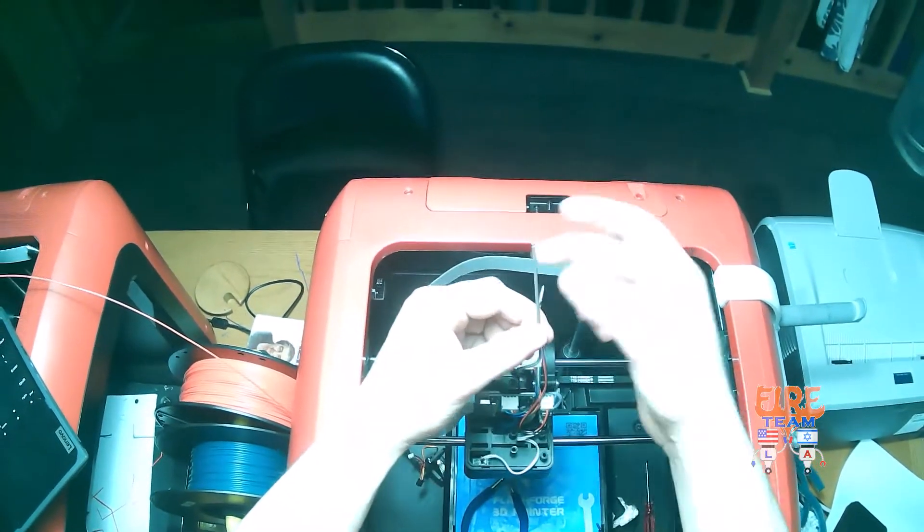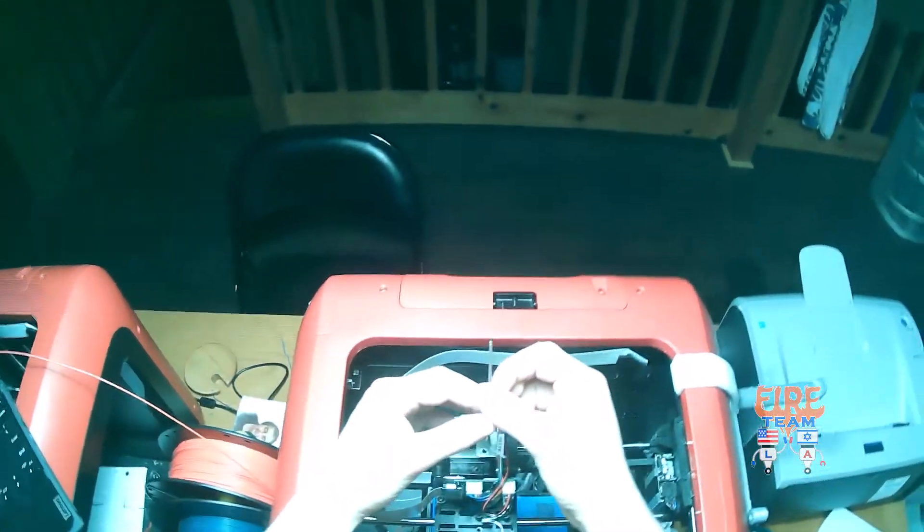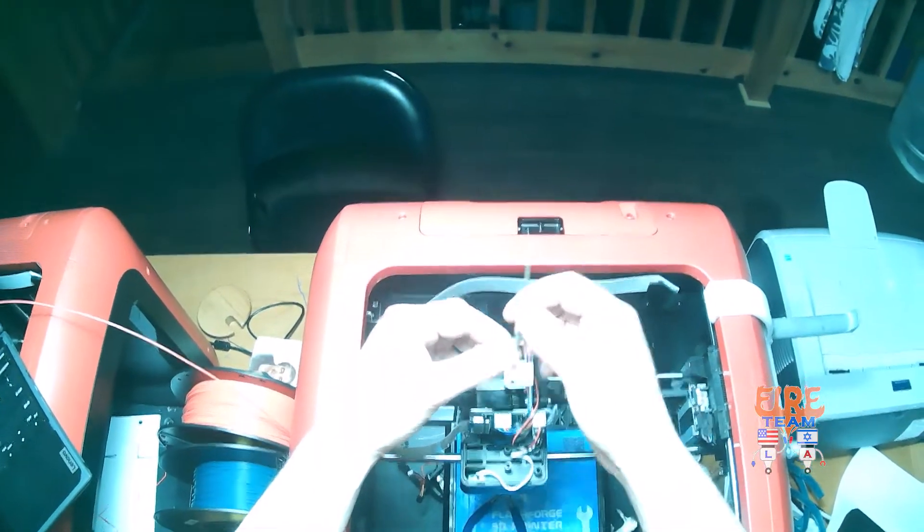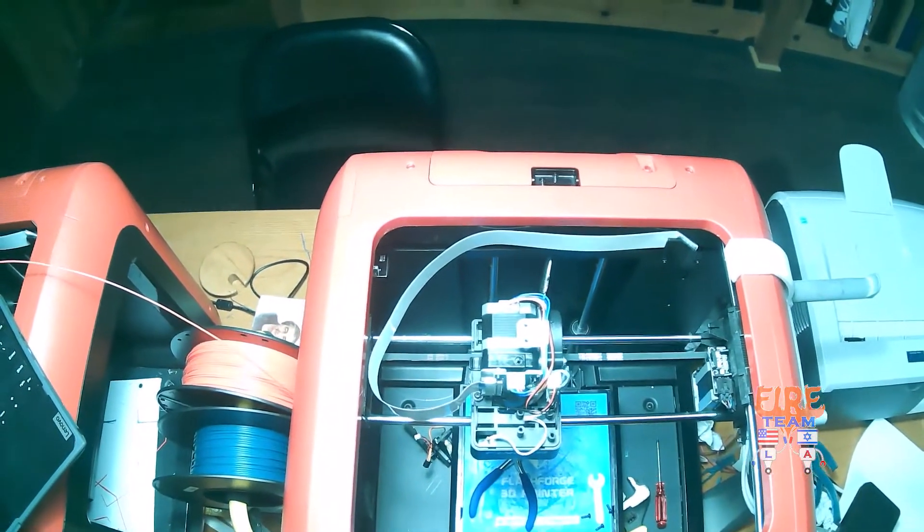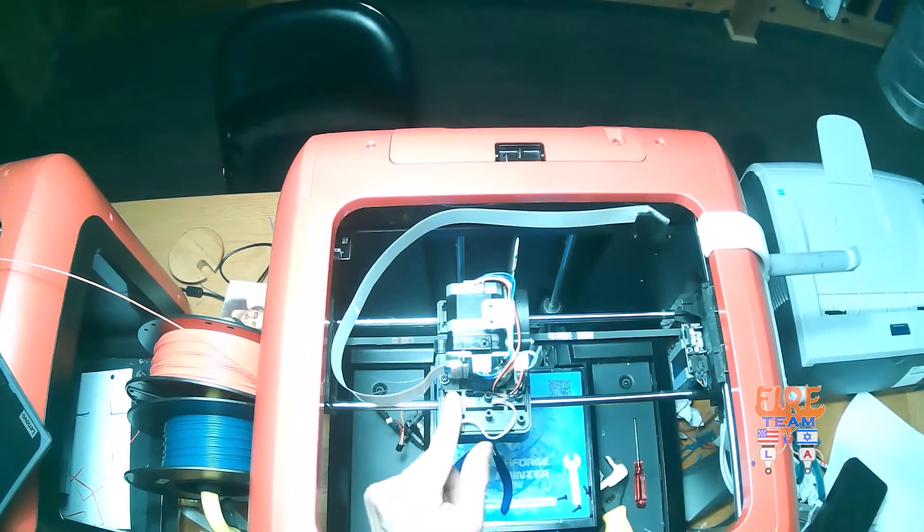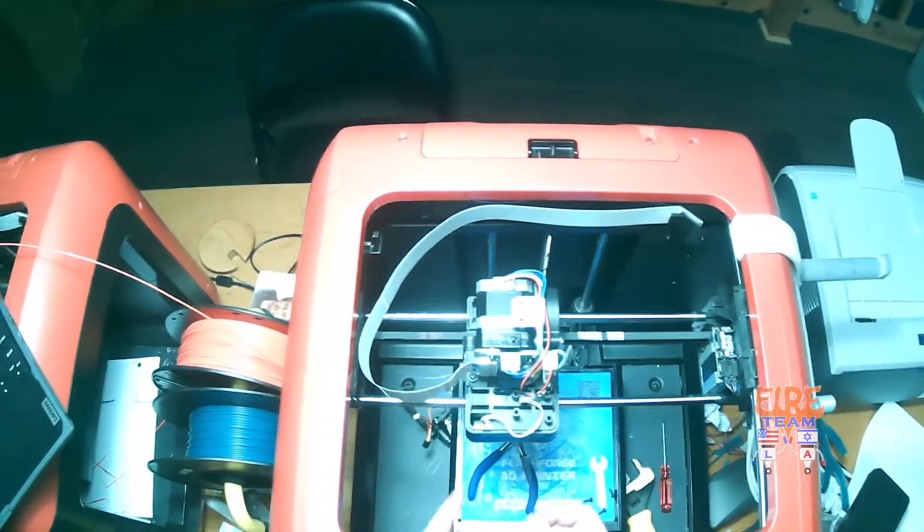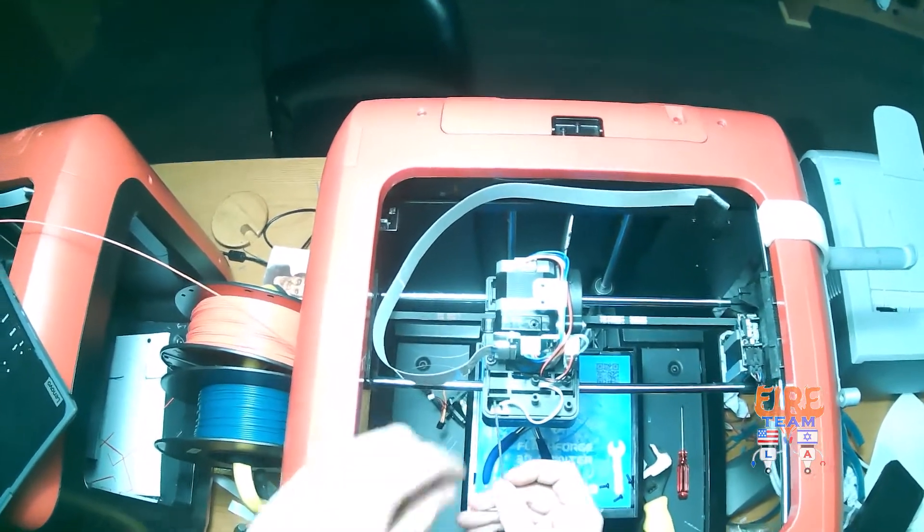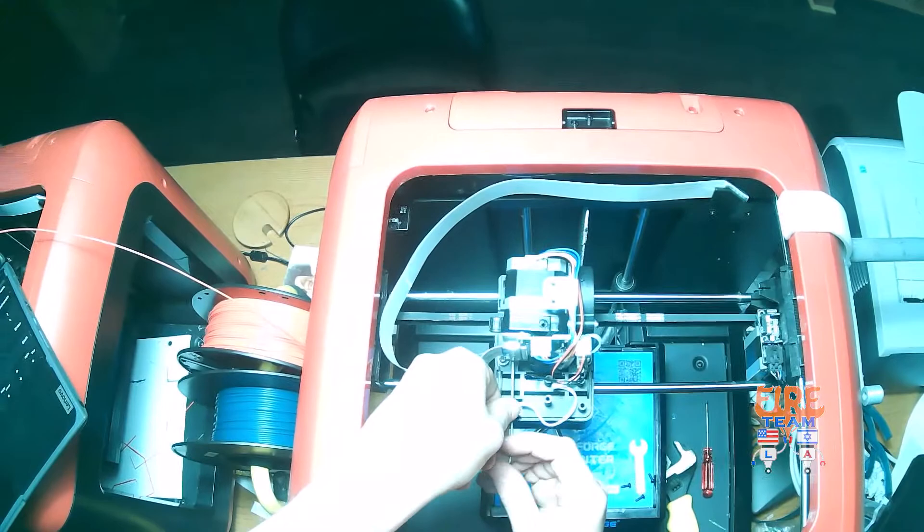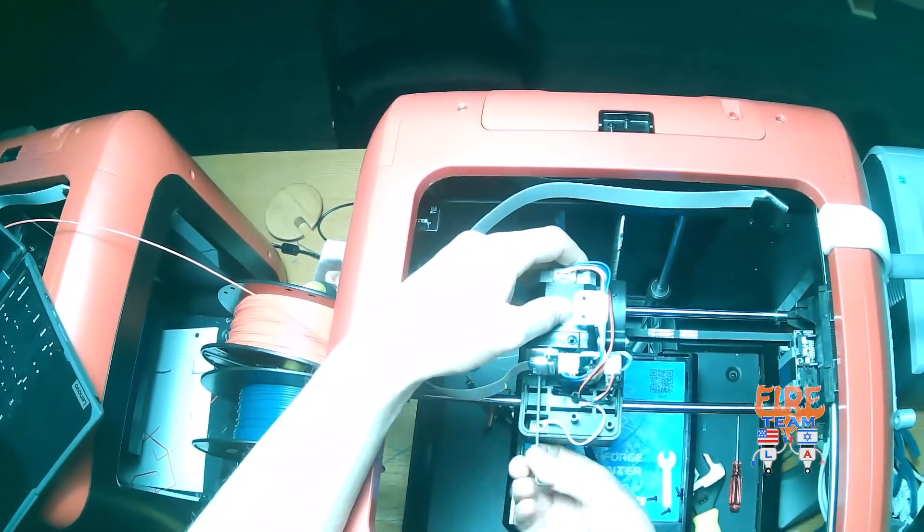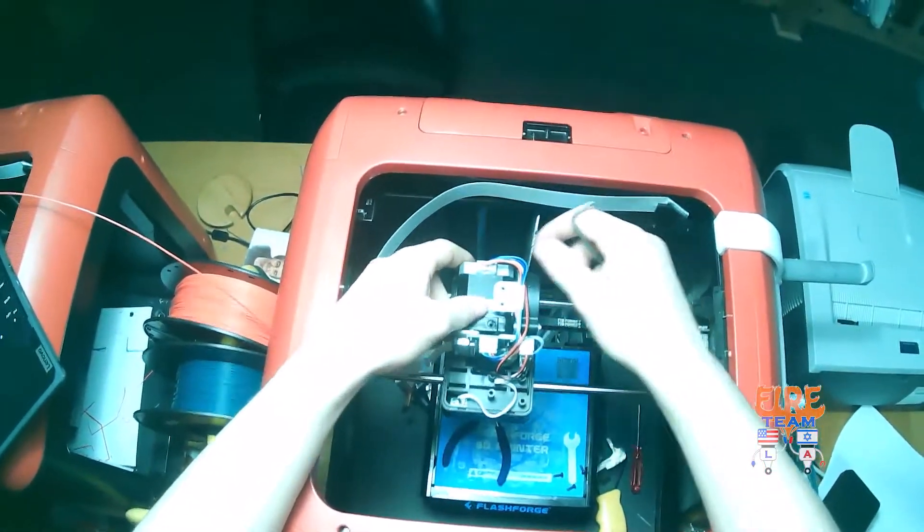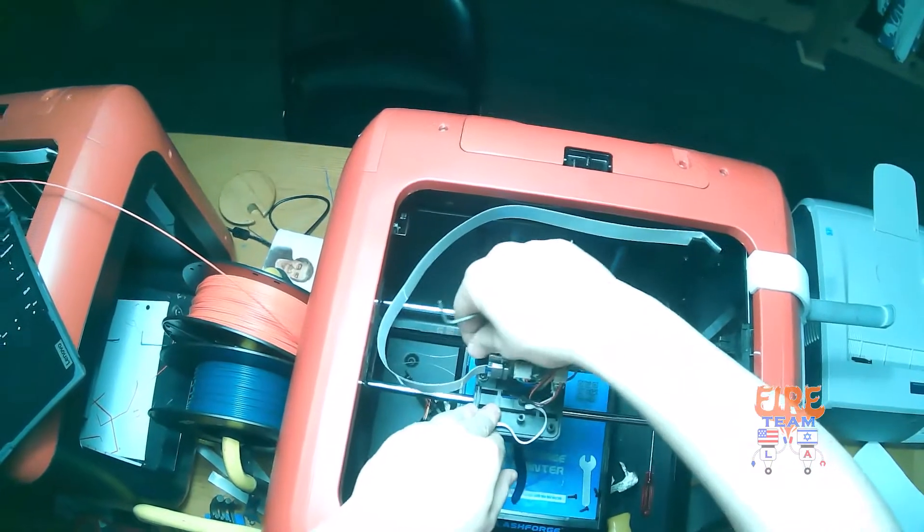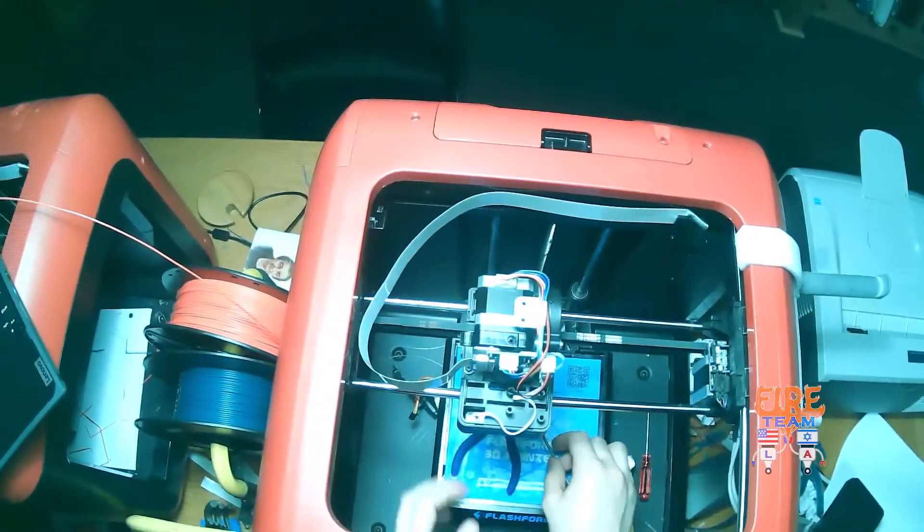Take your 2.5mm Allen key and we're going to tighten the screws, the one found on our left and right to the right of our holes. After we've successfully screwed down our extruder, let's go ahead and reinstall our distance sensor.